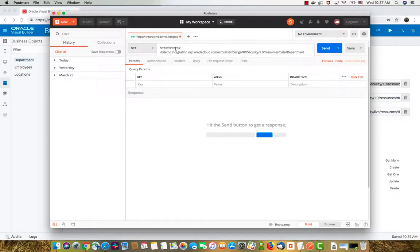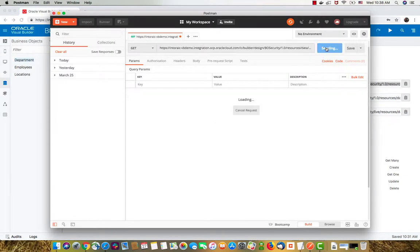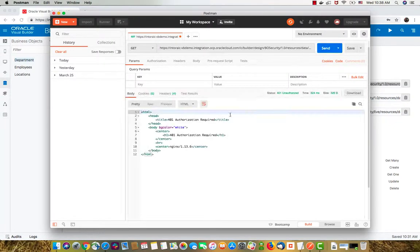I'm going to paste the URL. You can see it's ending with data and the name of the object. You click send and you get that you're not authorized to access the data.